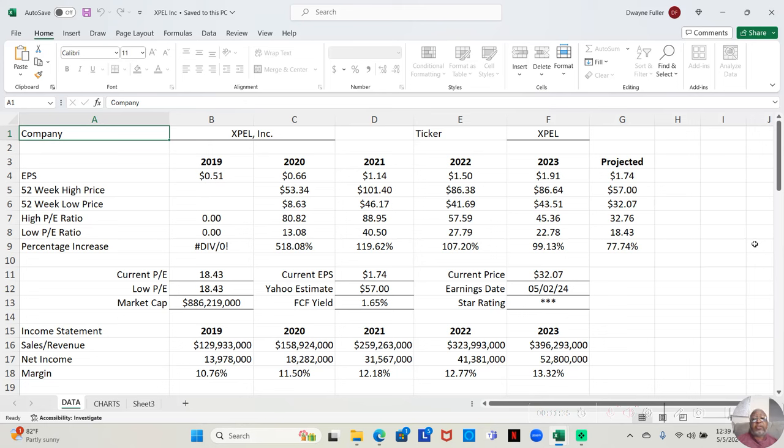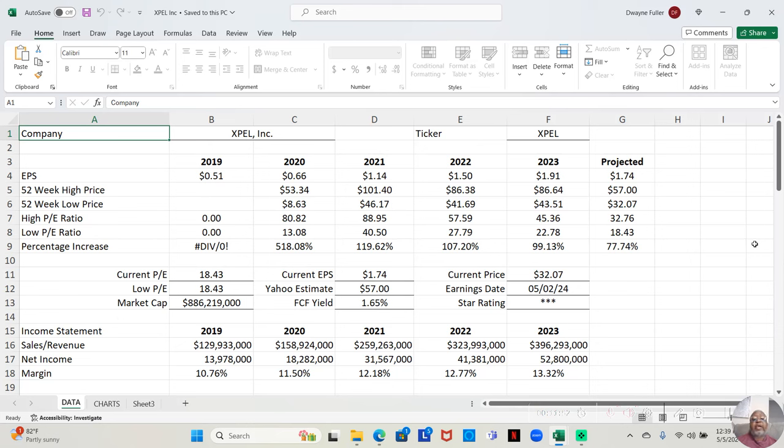This company has, well, the earnings report actually already dropped, which may have been the reason for the significant drop in price. But if we look at the free cash flow yields, it is 1.65 percent.